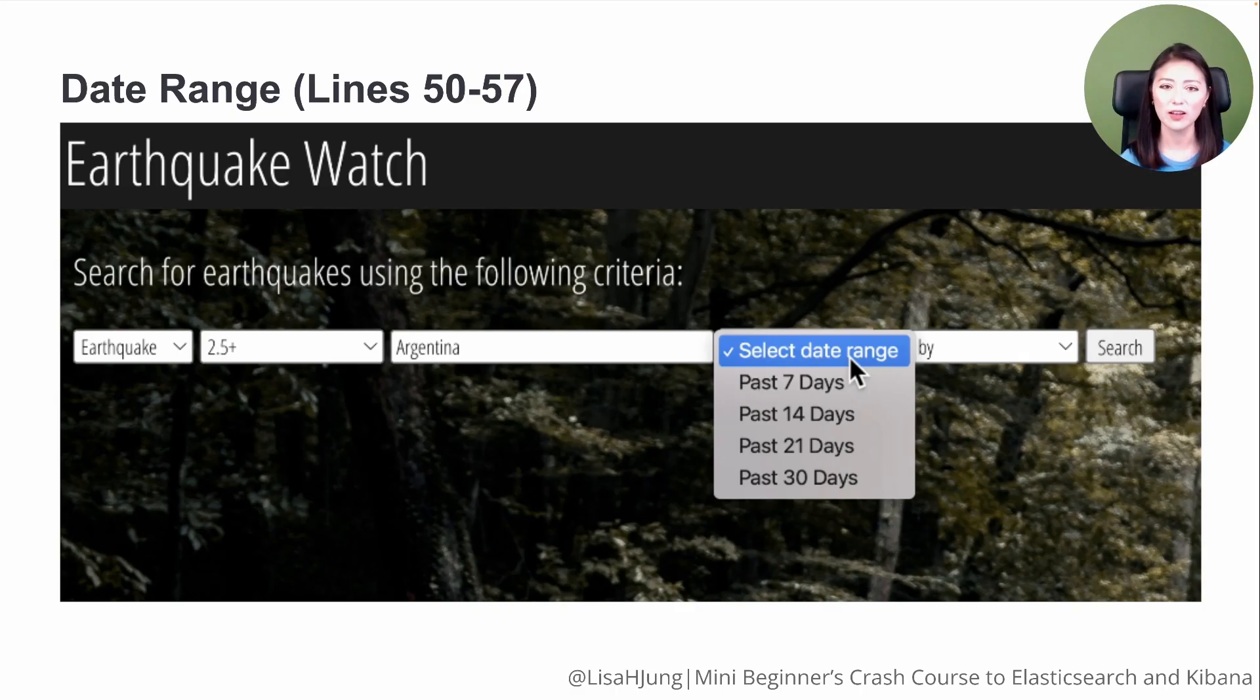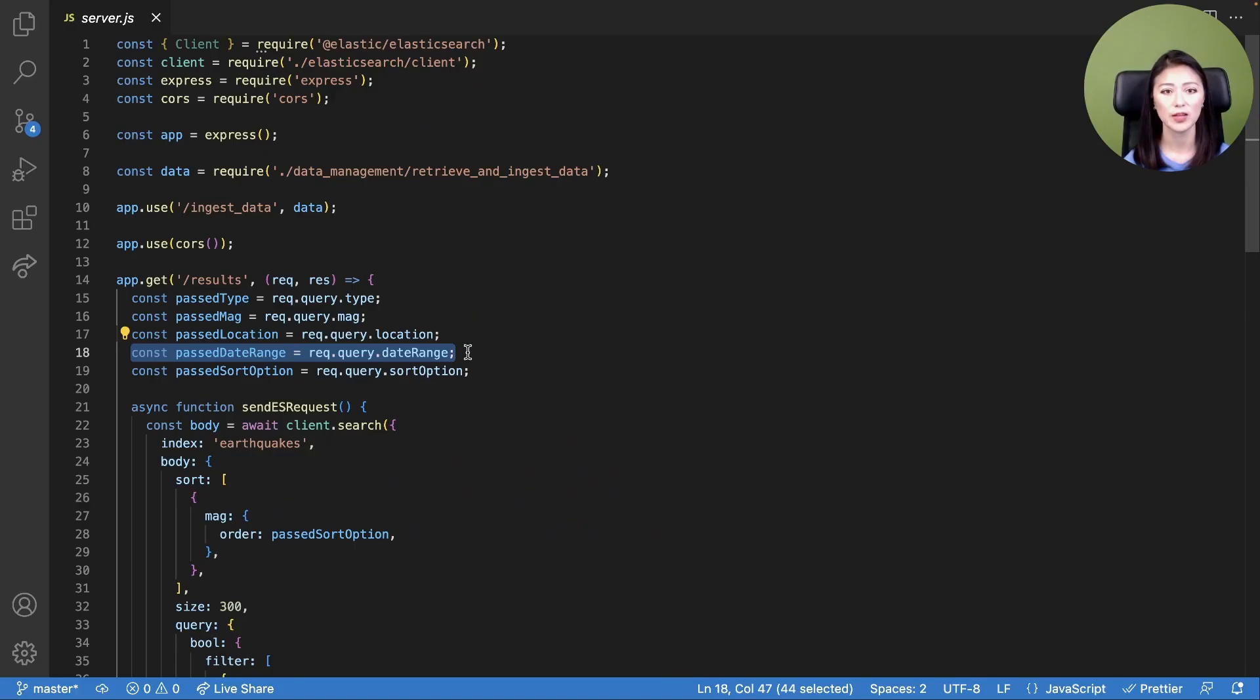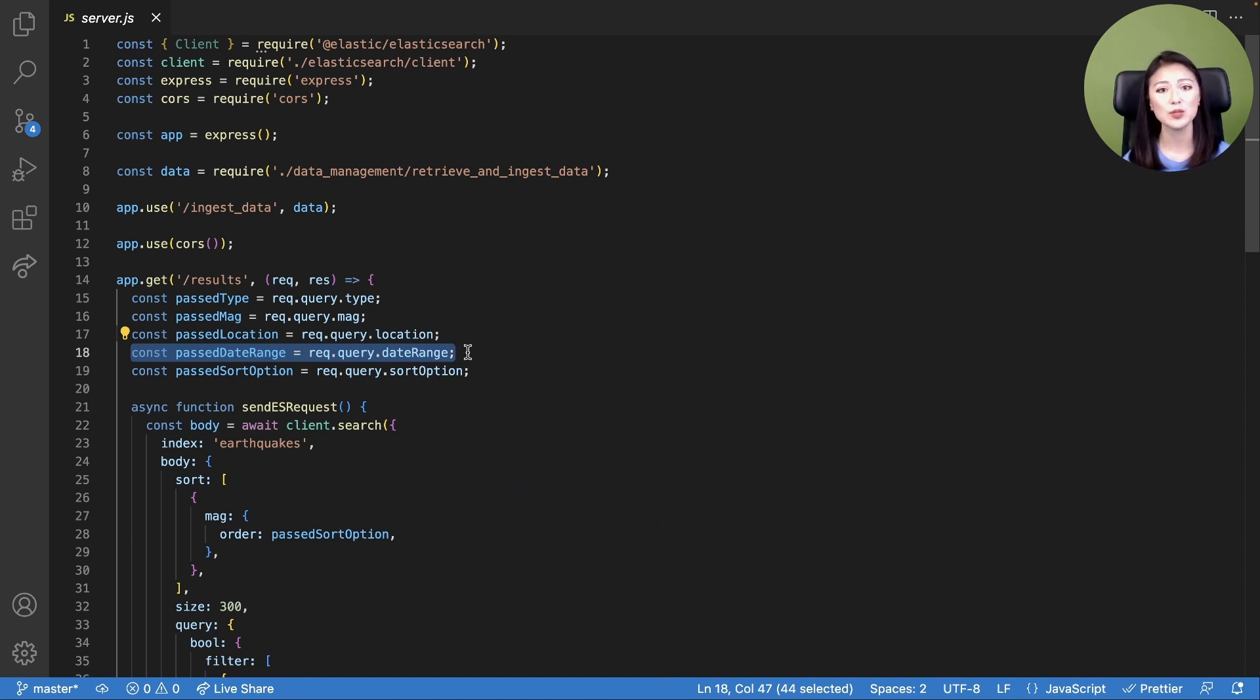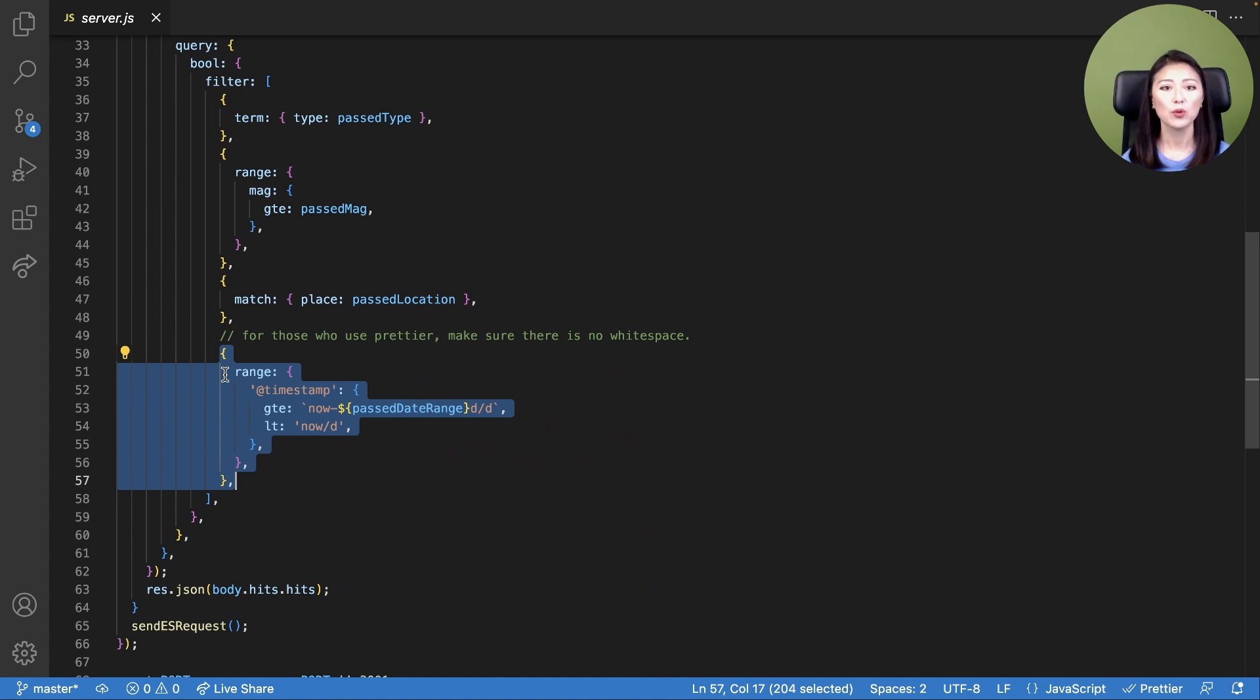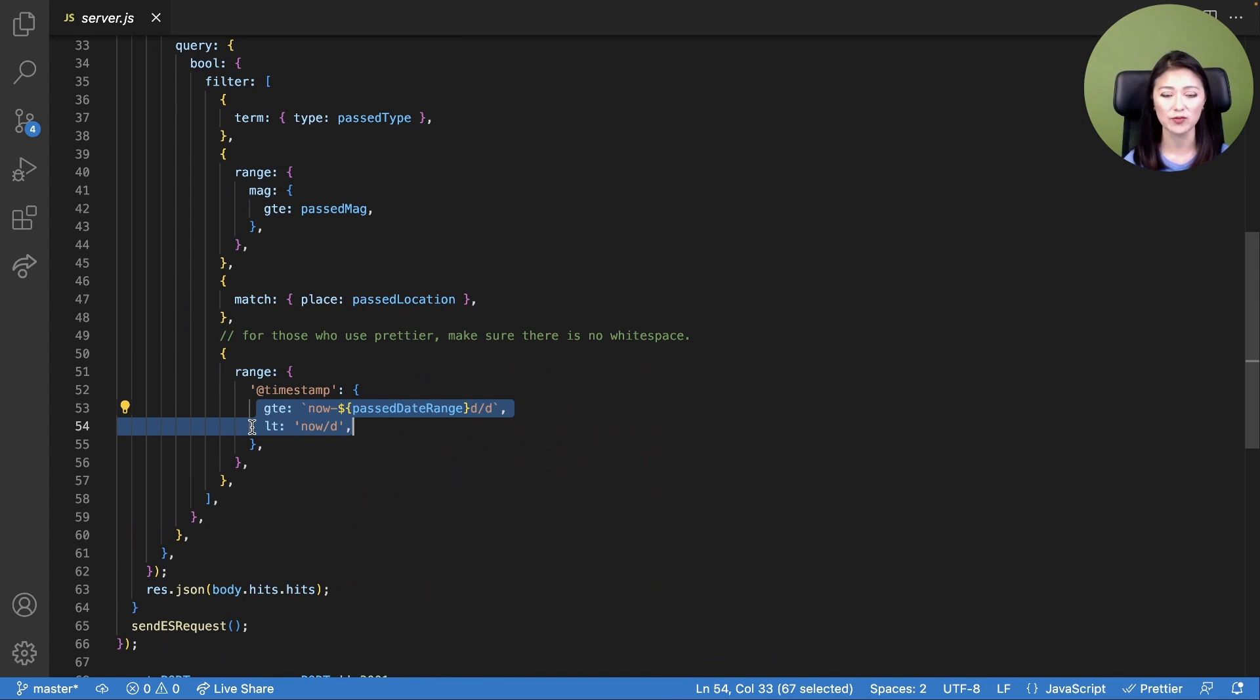Using our client, a user could choose the date range of earthquake occurrence. The user input is sent to the server and saved as a constant called passDateRange. PassDateRange contains the date range option the user has selected, which could be past 7 days, past 14 days, past 21 days, and past 30 days. Since we're looking for documents that reflect a range of dates, we need to use the range query for this task. We run the range query on the field timestamp. Here, we're instructing Elasticsearch to look for documents whose timestamp falls within the past X days that the user has specified.